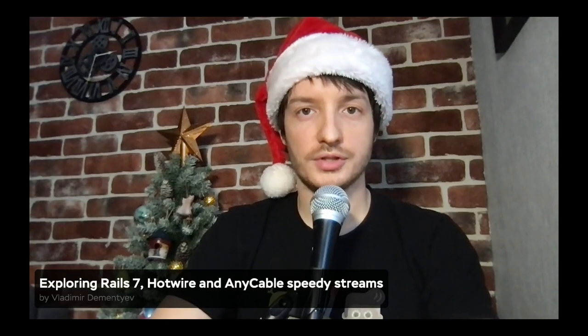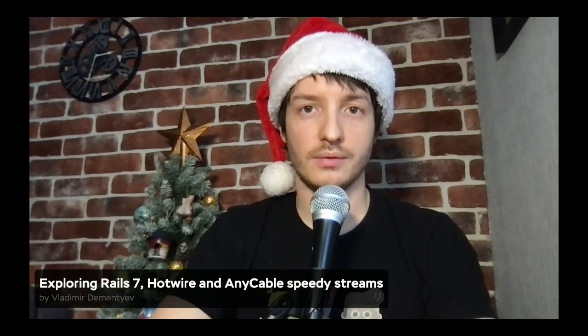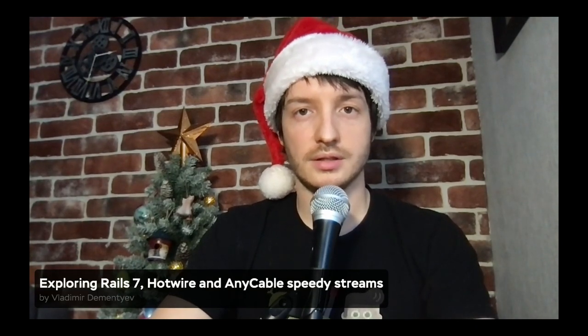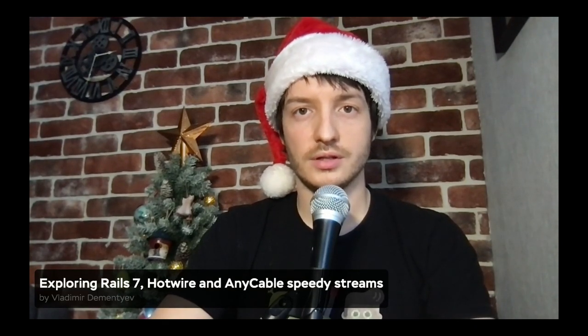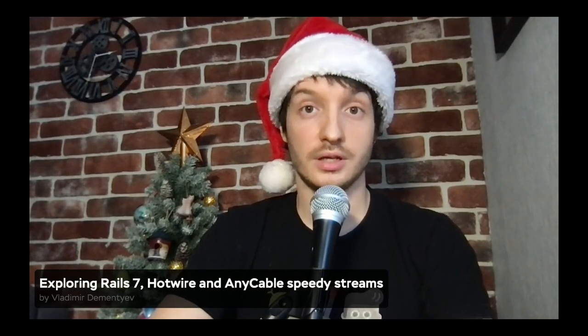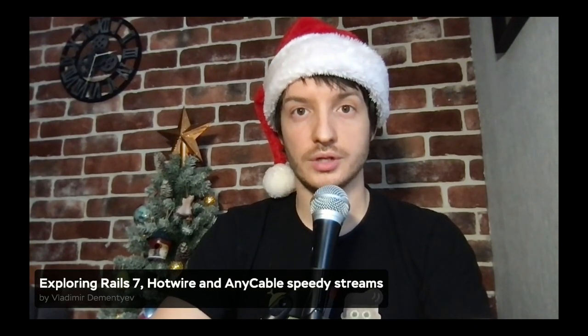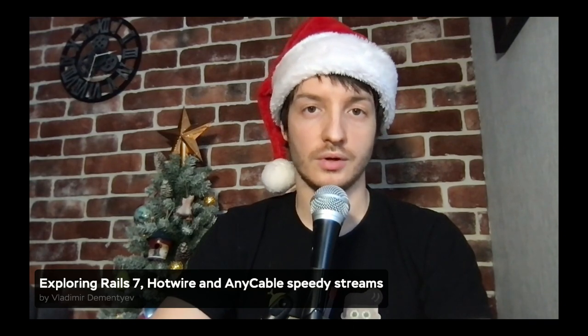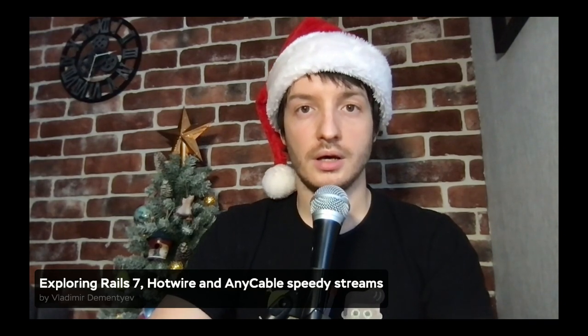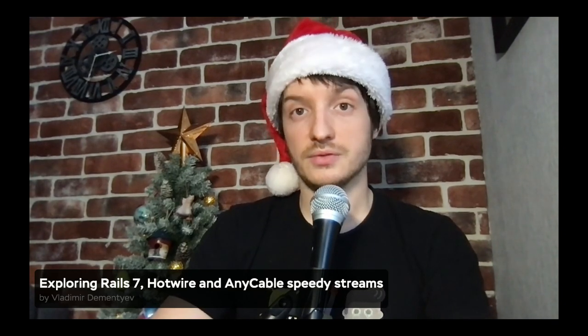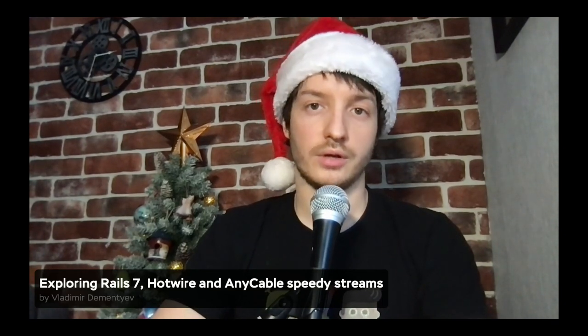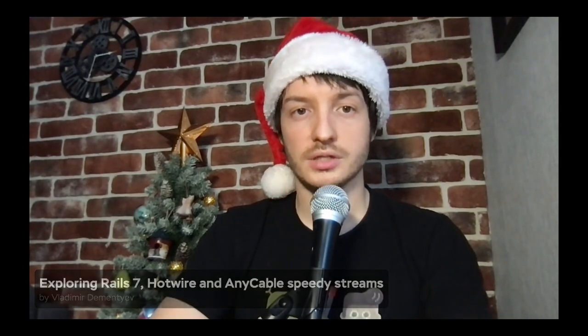Hey everyone, this is the very first episode of Anycast, a new screencast series dedicated to real-time web application development. My name is Vladimir, I'm working on any cable project and today we're going to talk about Rails, hotwire and any cable.